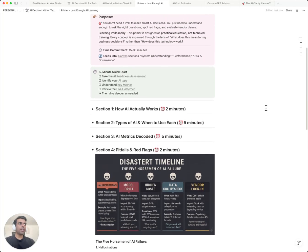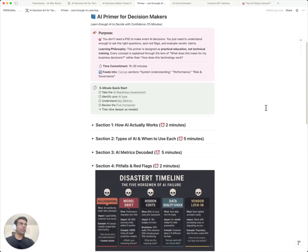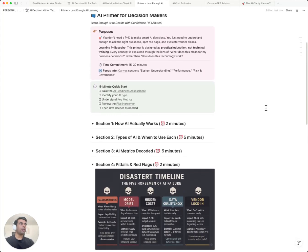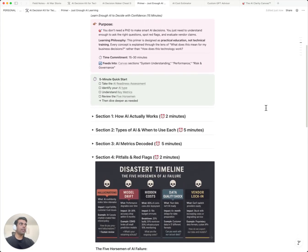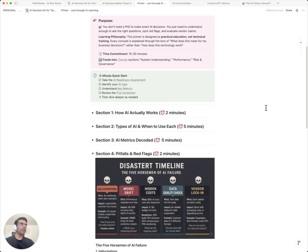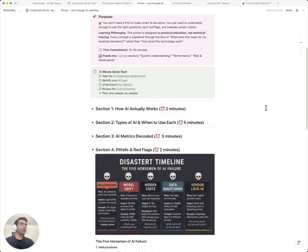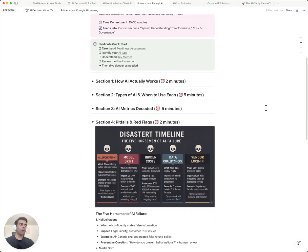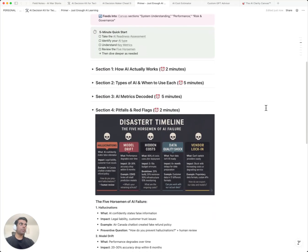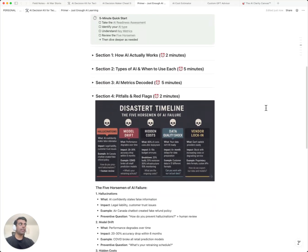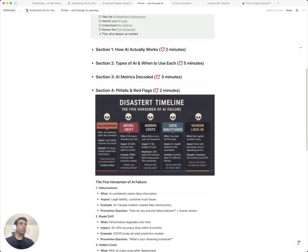Remember that fintech company that lost $2.8 million in fraud? They optimized for 99% precision, nearly zero false positives. Sounds great, right? But they only caught 10% of actual fraud. Technical metrics mean nothing without business context. 95% accuracy can still bankrupt you if the 5% errors are catastrophic. This is why costs explode, chasing perfect metrics instead of business value.